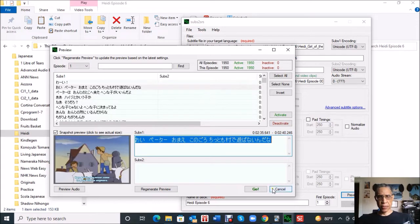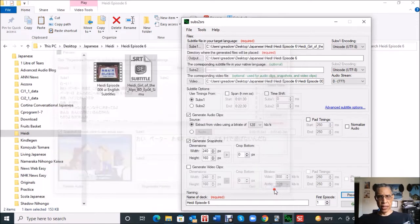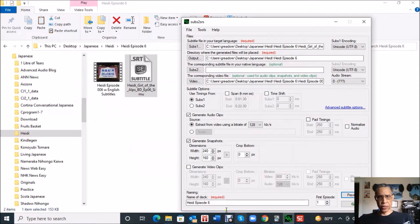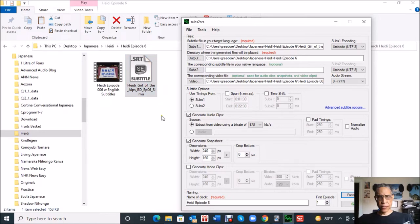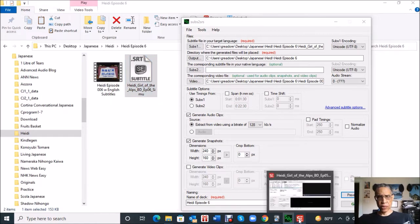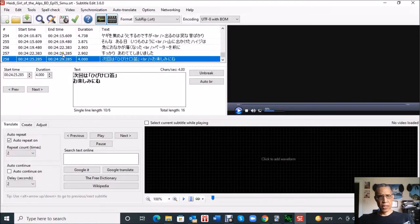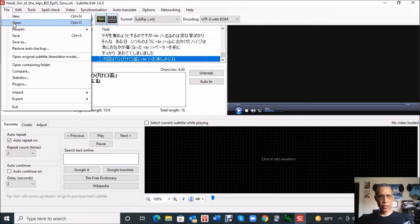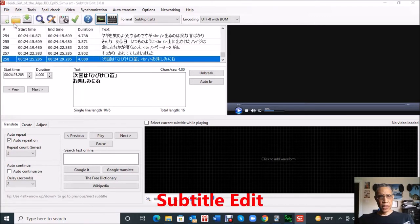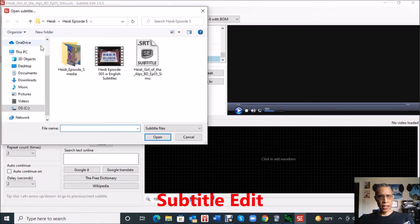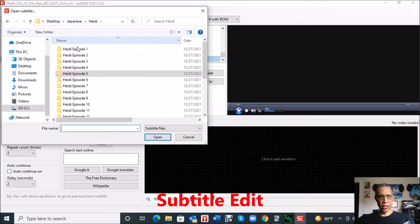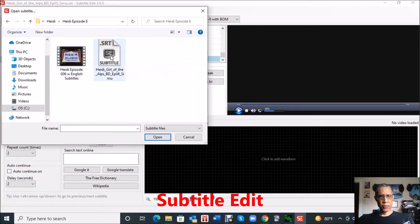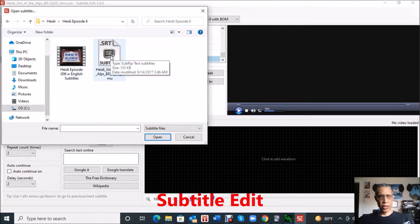I'm going to cancel out of this and walk you through this because I noticed for the subtitle files that are downloaded to that site, I can pull them up in this program called Subtitle Edit. I'm going to open the Heidi episode six subtitle file and show you there was an error in it.